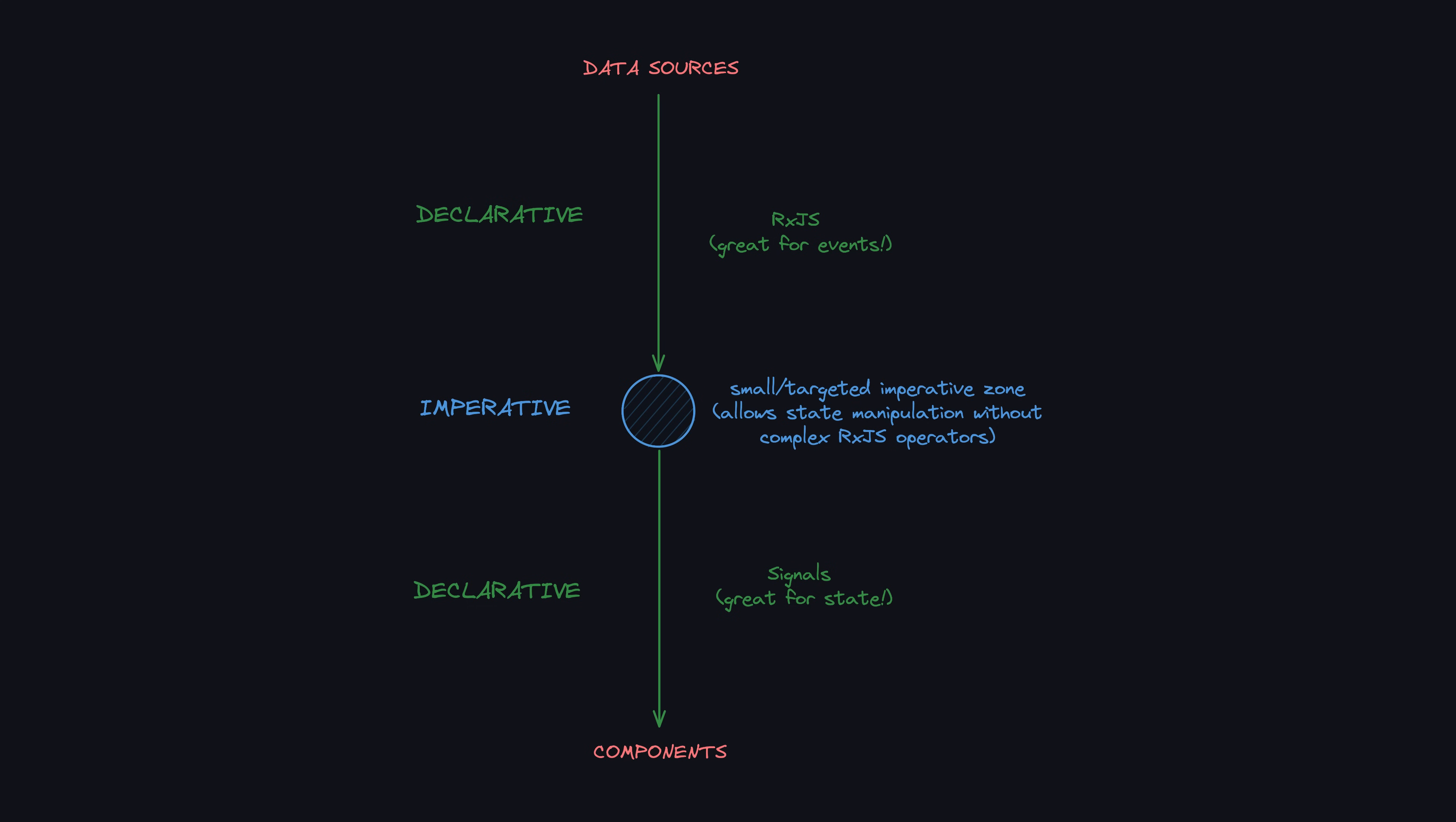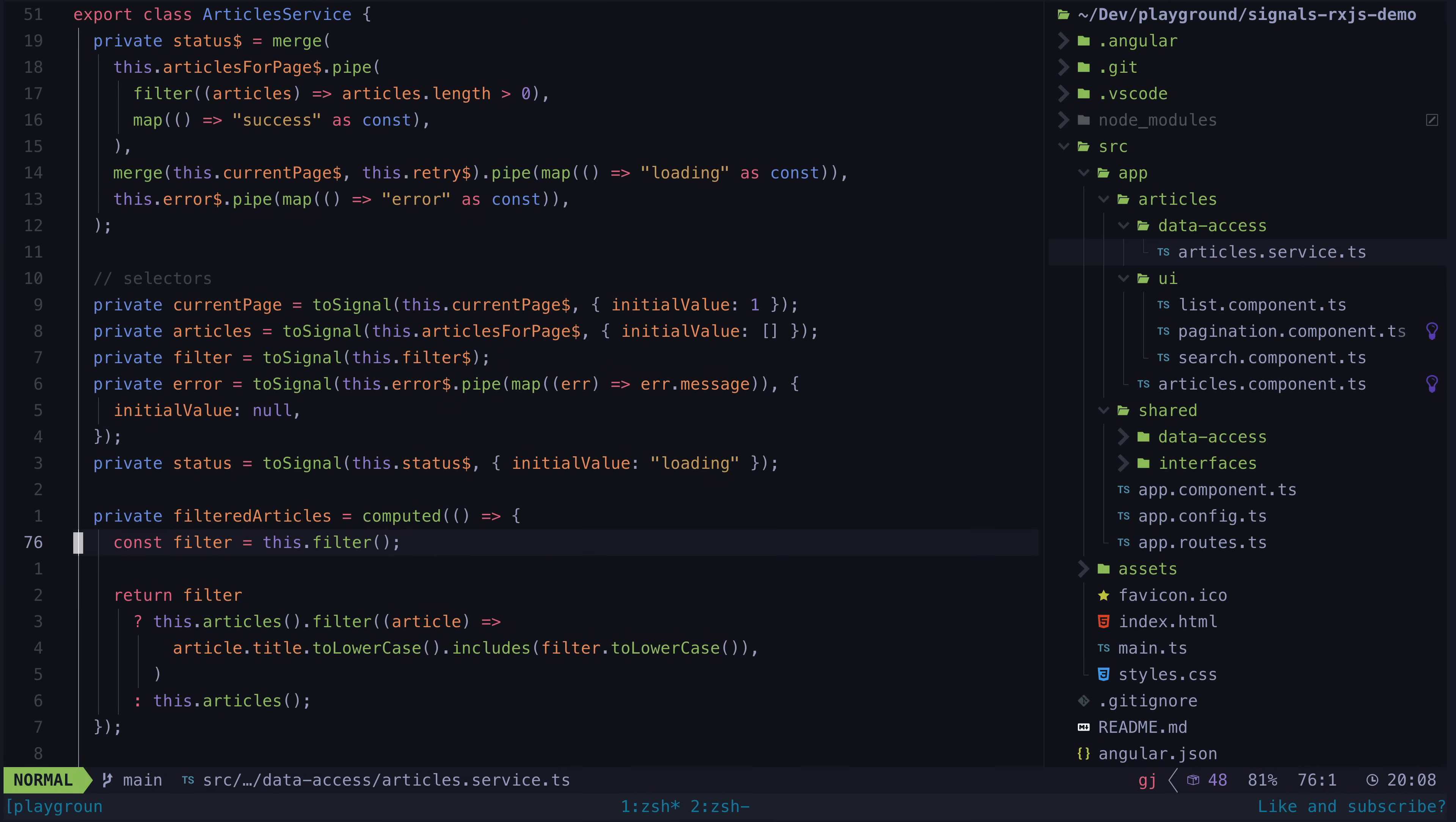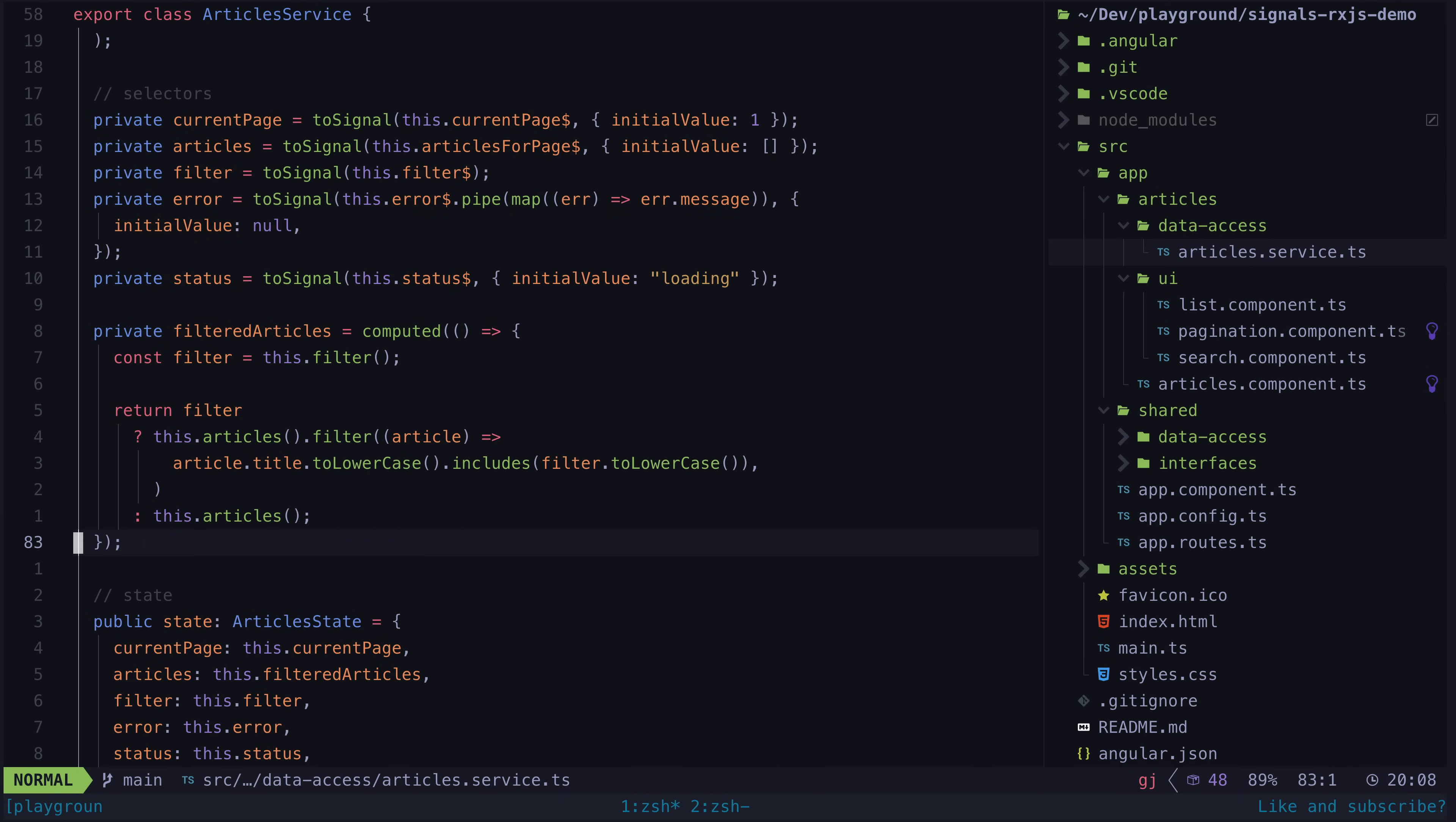To be clear, I'm not against the toSignal approach, and I have used it with success in a production environment on situations that are far more complex than the example we have looked at here.